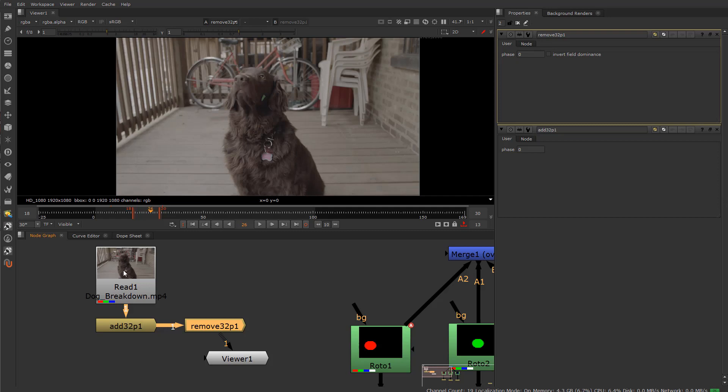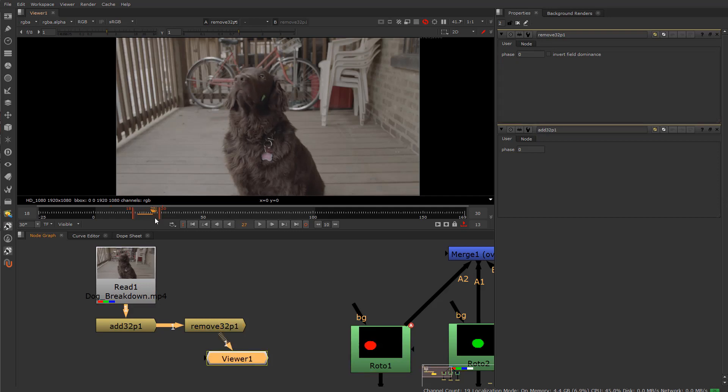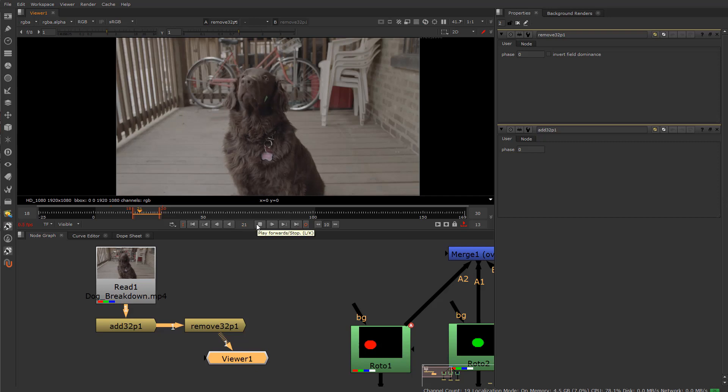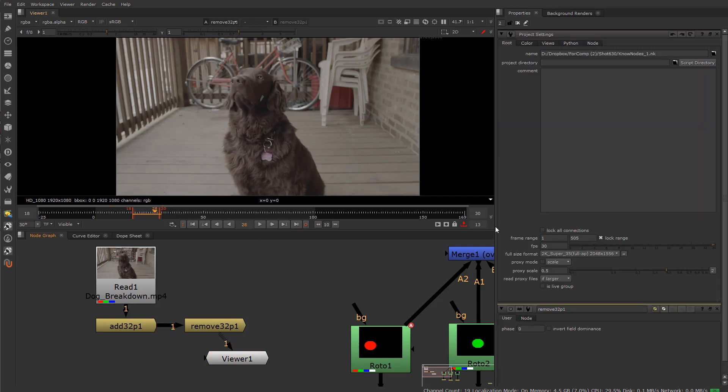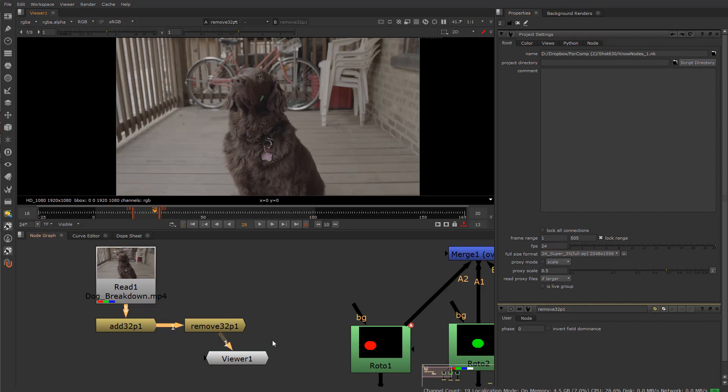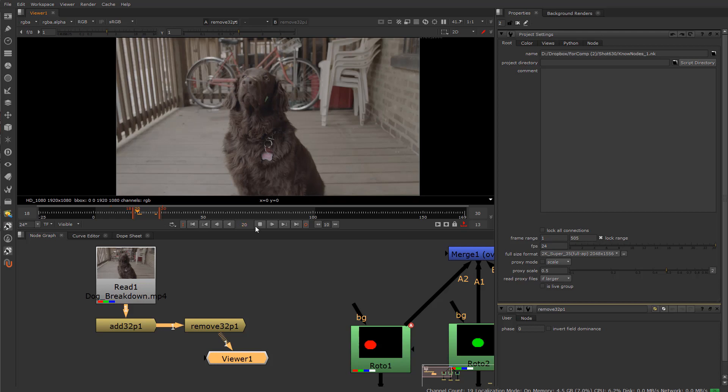Obviously, the reverse of this process is taking away a frame every four frames. And that is right over here, which is remove 3-2 pulldown. We can actually convert this back, as you can see here, and it's doing the exact opposite operation of that. Now, because we've added frames and we're taking away frames, we're still probably going to get a doubling up of some frames.